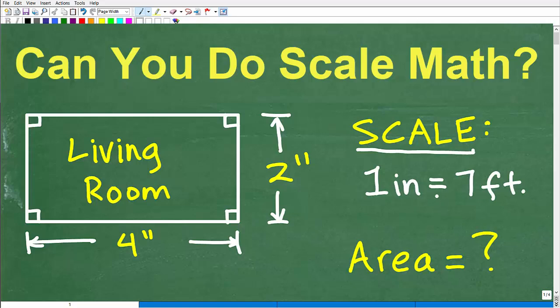Scale drawing problems are pretty typical in middle school math and high school math, and this is a real easy problem. So hopefully you have no trouble figuring it out. Basically, here is our scale drawing. We have this living room that is 2 inches by 4 inches, and what we want to do is find the actual area of the living room, given the scale that 1 inch is equal to 7 feet.